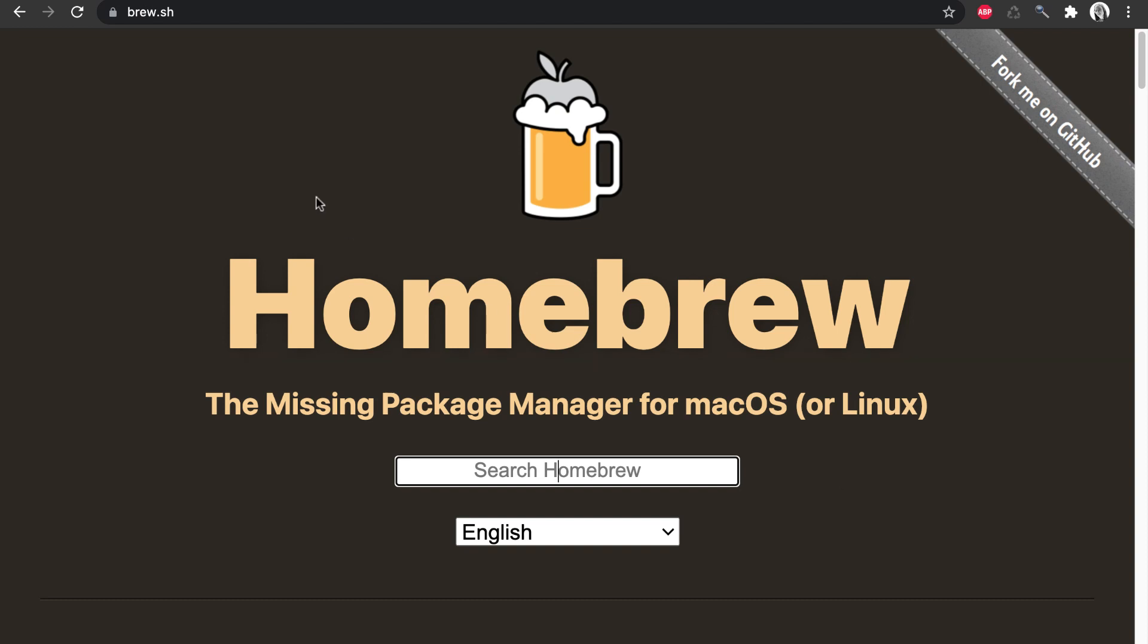In this lecture, we are going to learn how to install Homebrew and then also how to install MongoDB on Mac.